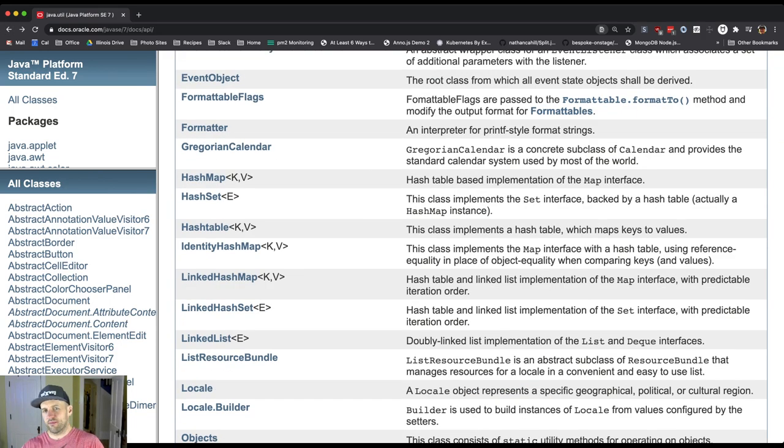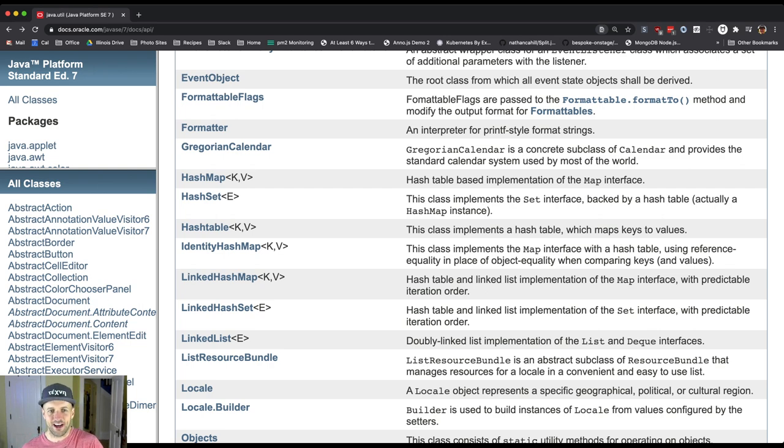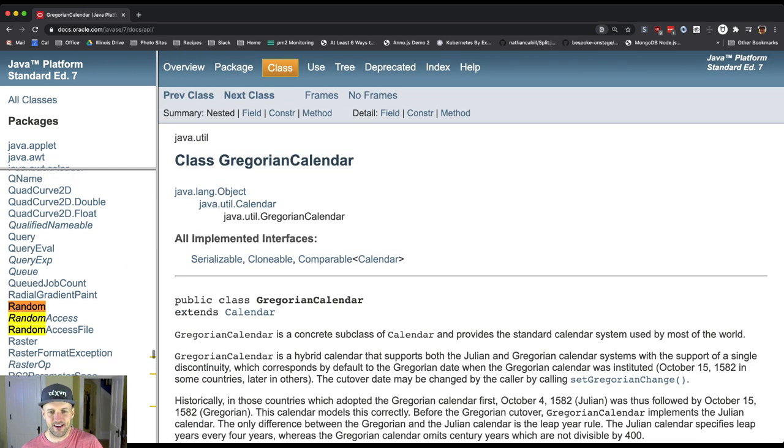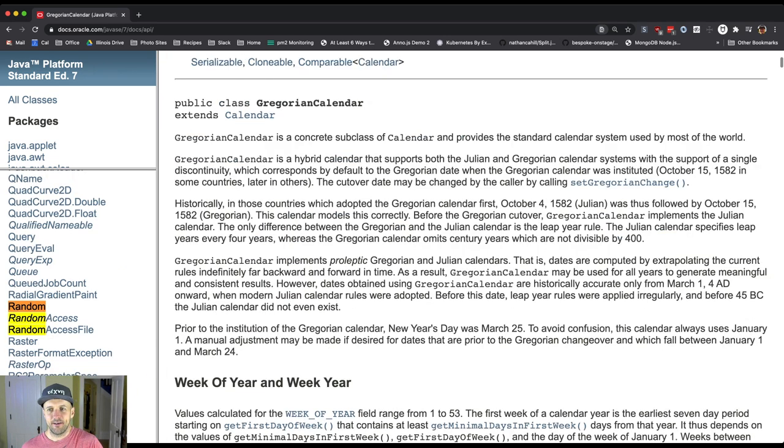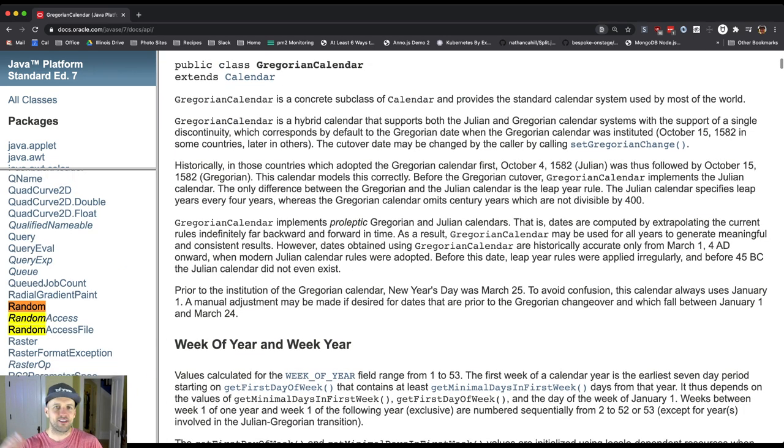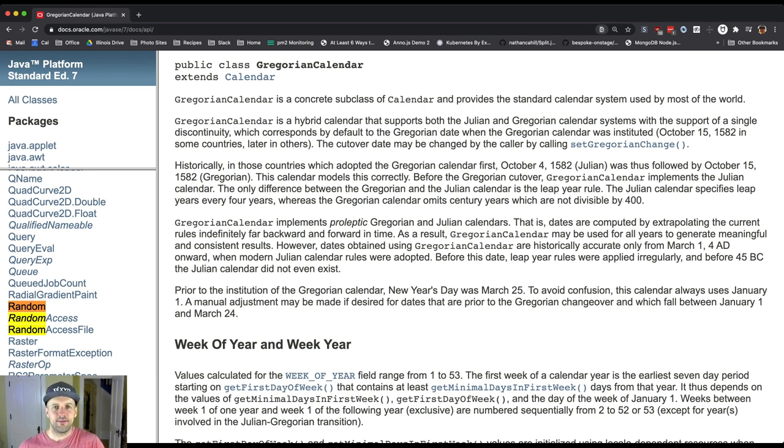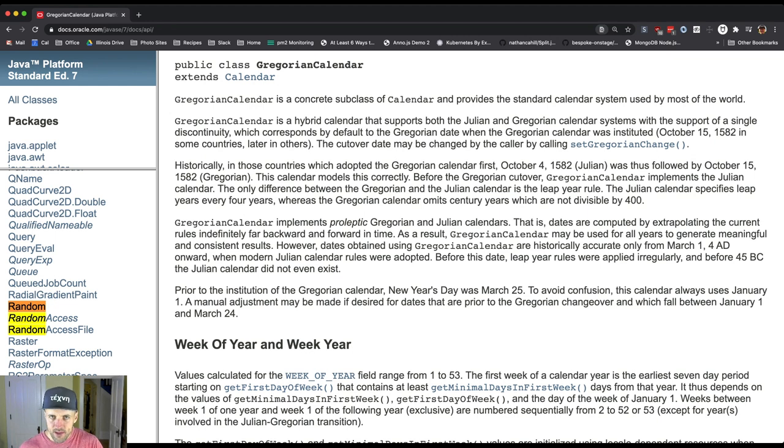There's all this stuff like Gregorian calendar, classes here that I haven't used a lot of. I think it's good when you're getting started to see this, to see what's there, to kind of browse through it a little bit.